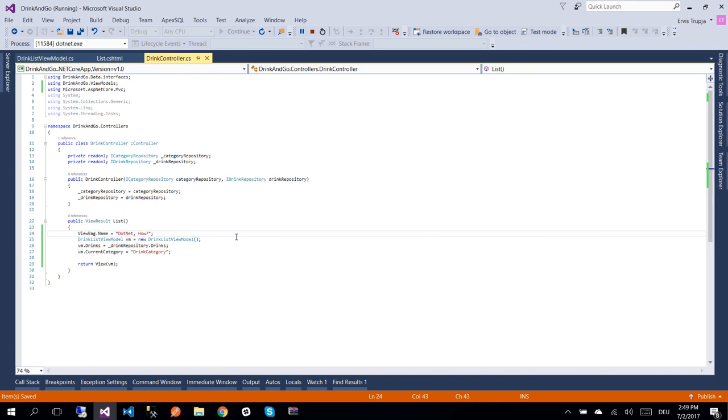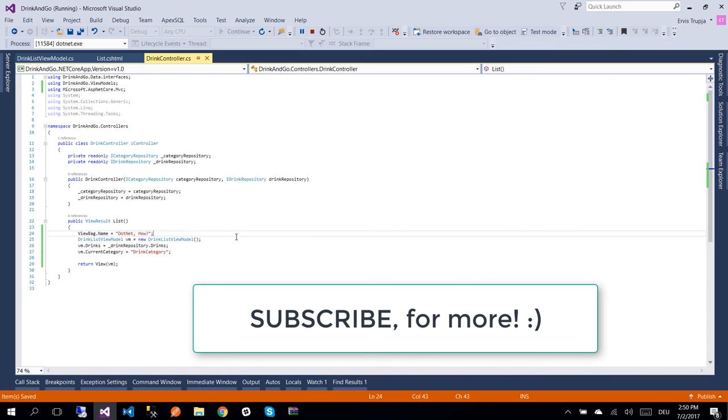On the next part we are going to learn about the layout, view start, and view imports pages. We are going to learn more about view models on the upcoming parts. Thank you for watching and see you on the next part.